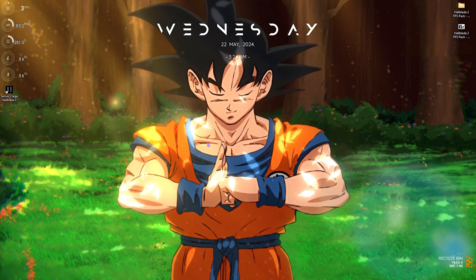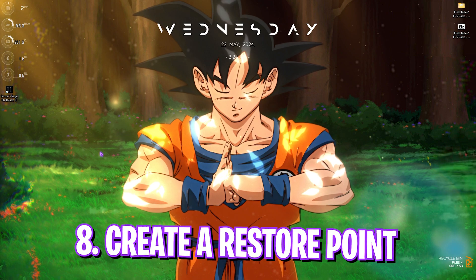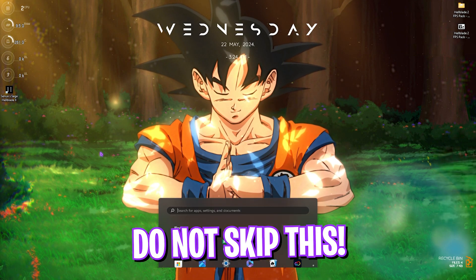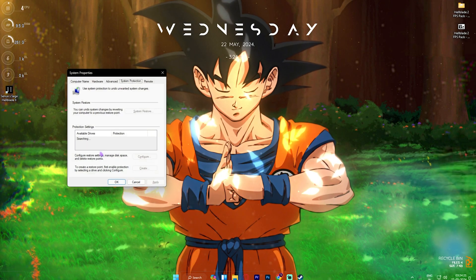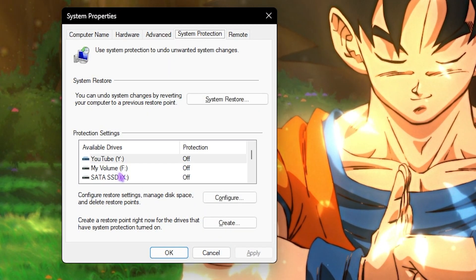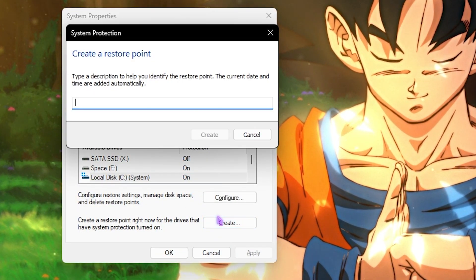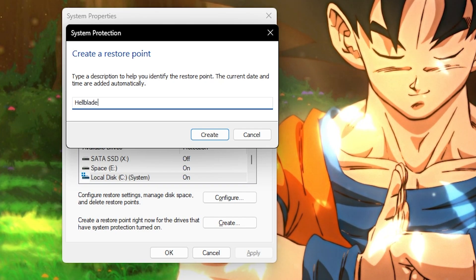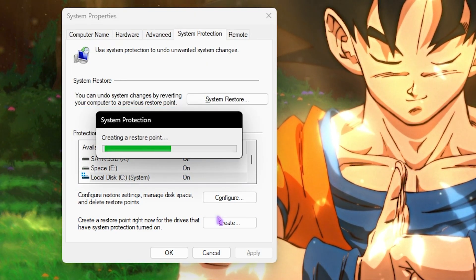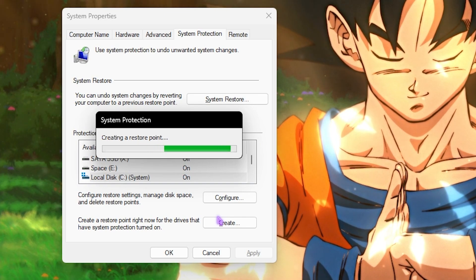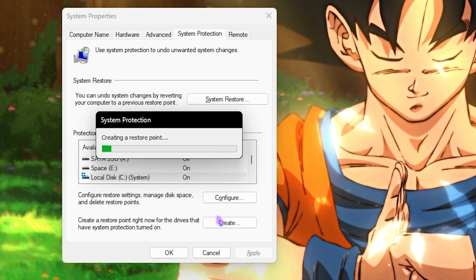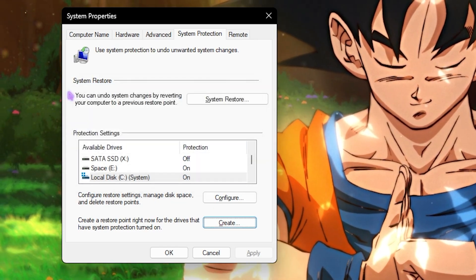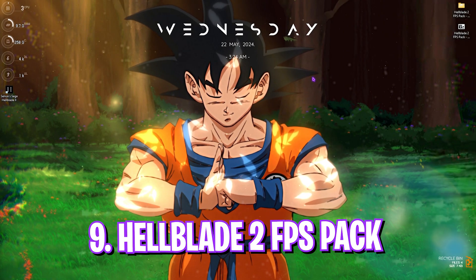Next step is creating a restore point and this is super beneficial. I highly recommend you guys not to skip that. To do that, simply search for Create a Restore Point on your PC. Once it opens up, look for your Local Disk C, click on Create, and name it Hellblade just so you can remember it. I highly recommend you guys not to skip this step because if you want to restore all of your registries back to normal without a data loss, you can always do that with one click from this restore point. Once that is done, simply click Close, close System Properties.